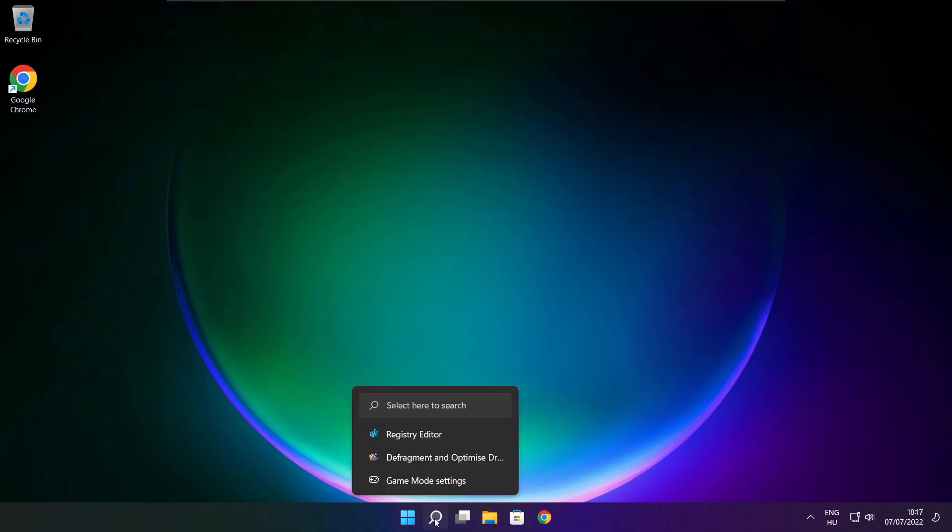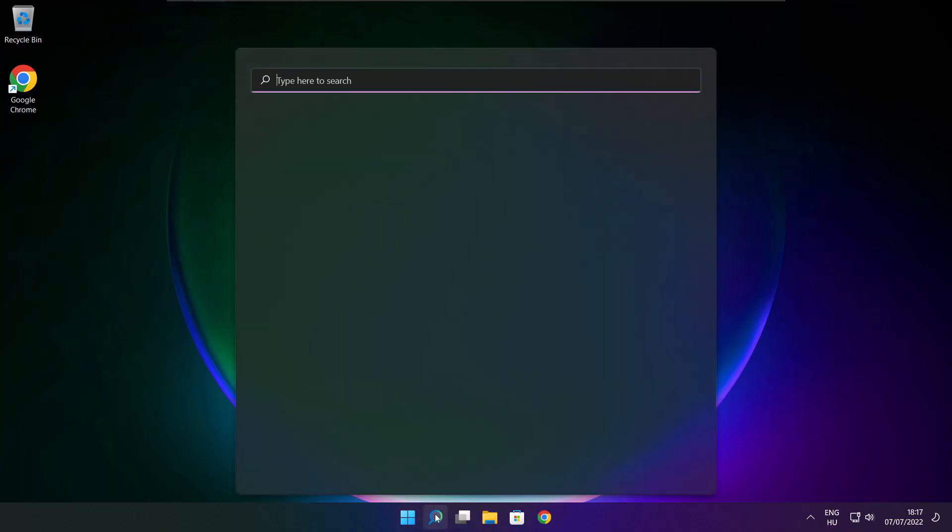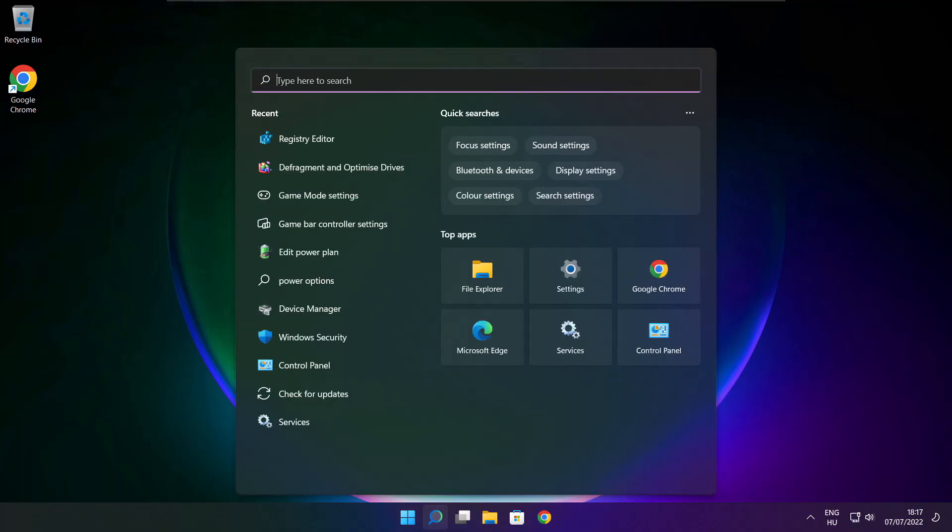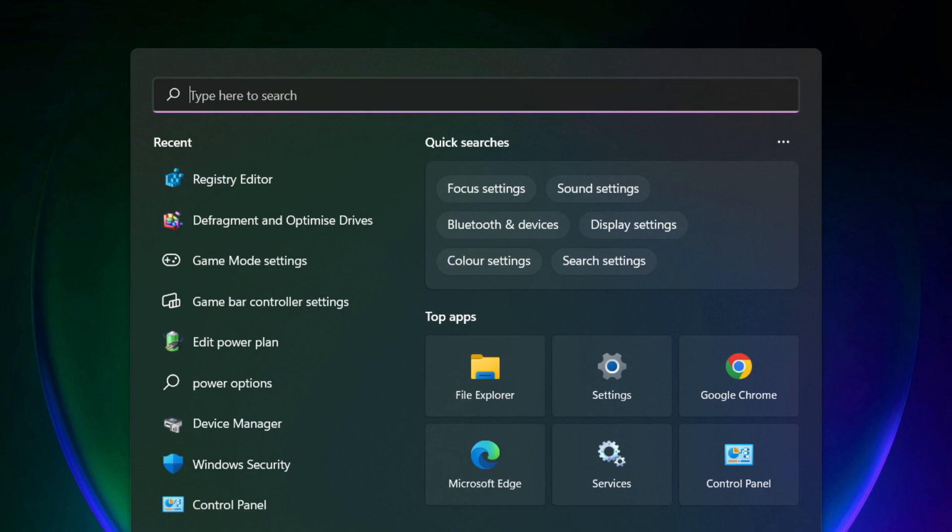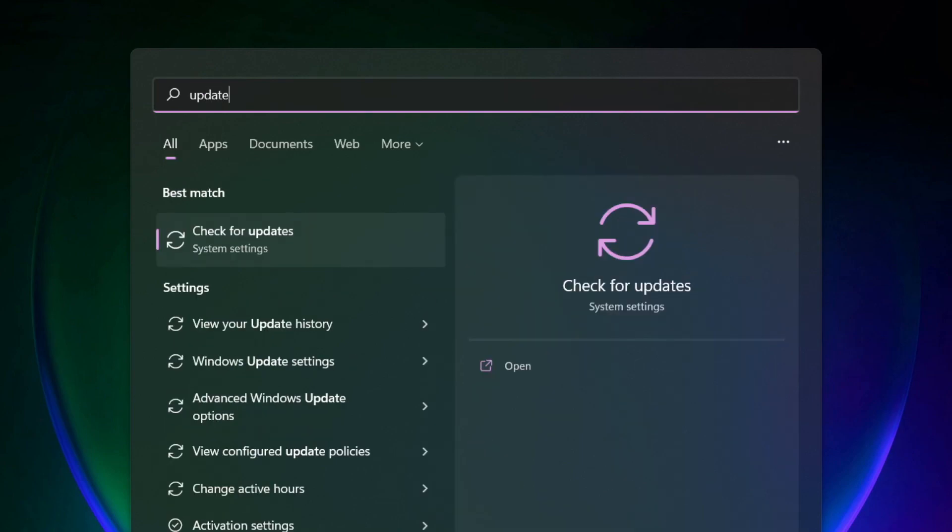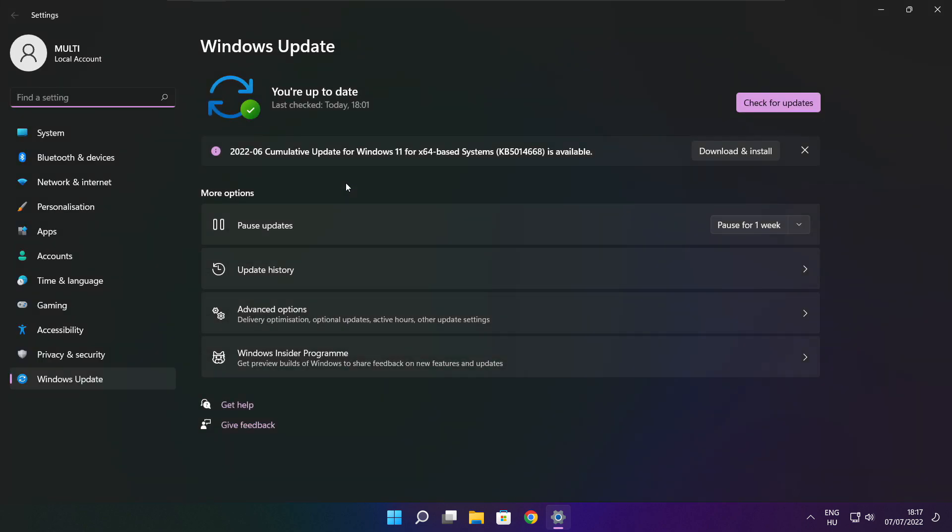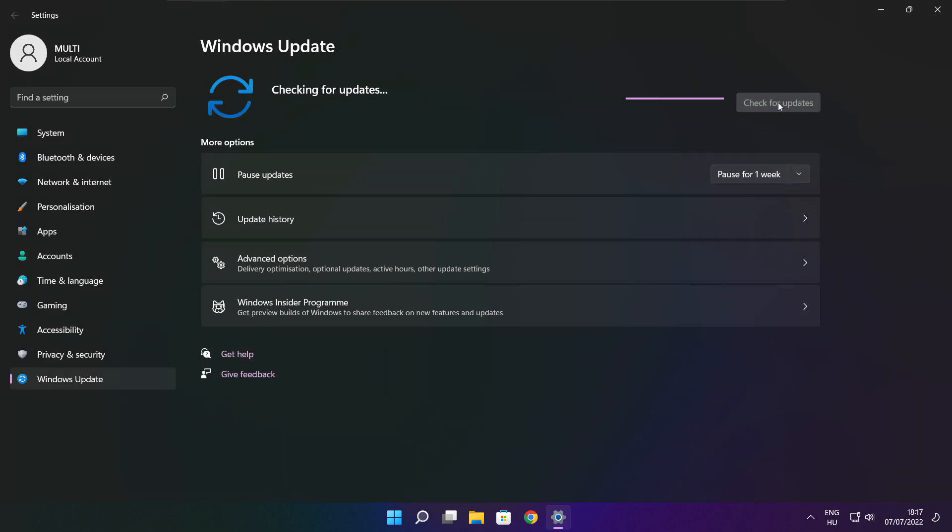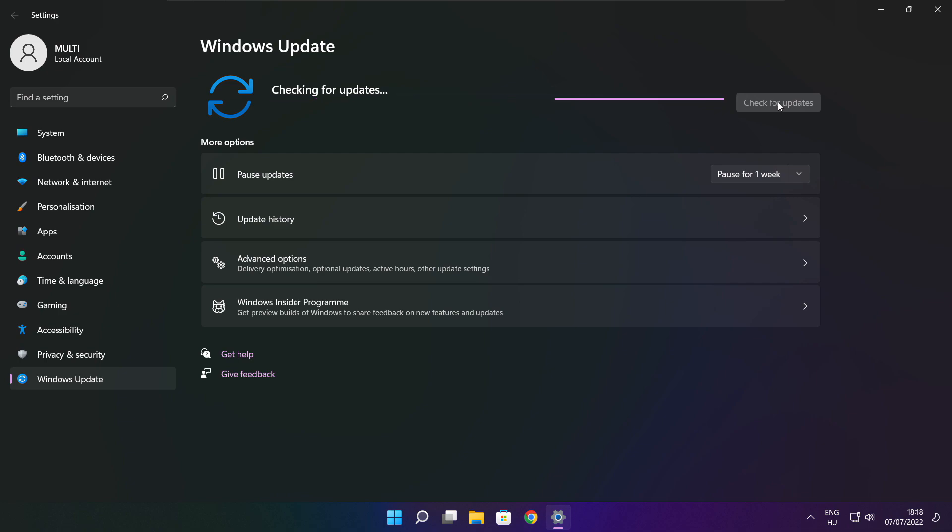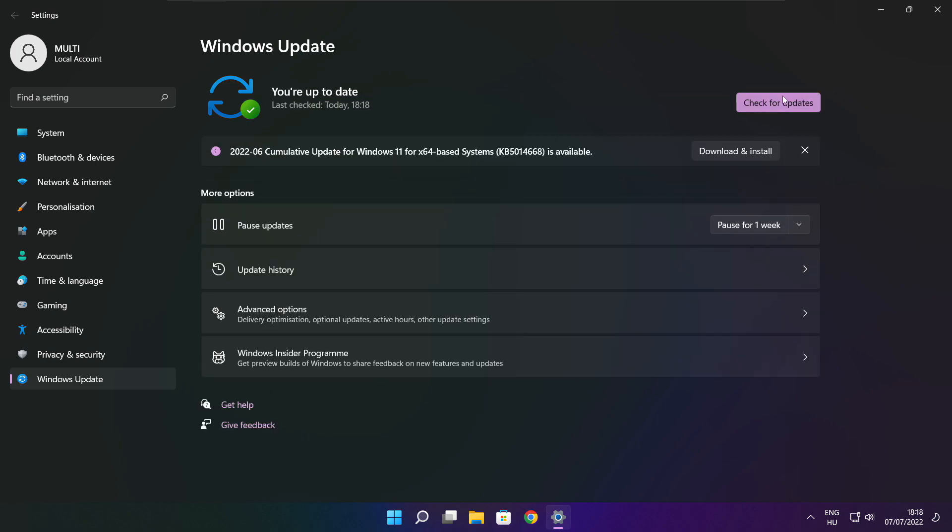If that didn't work, click the search bar and type update. Click check for updates. Click check for updates. After completed, click close.